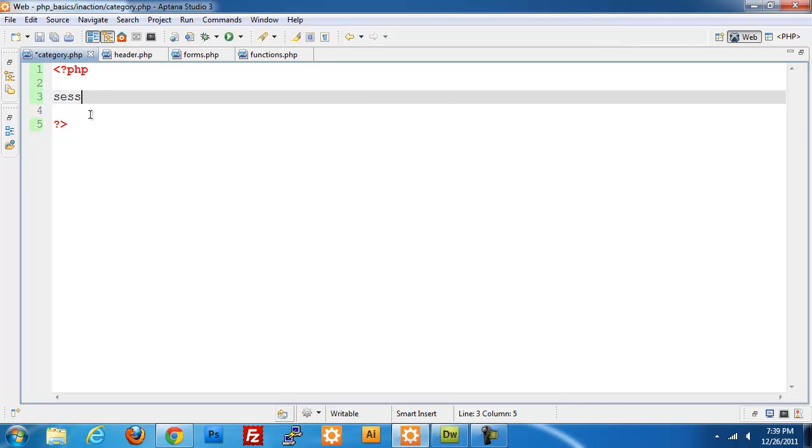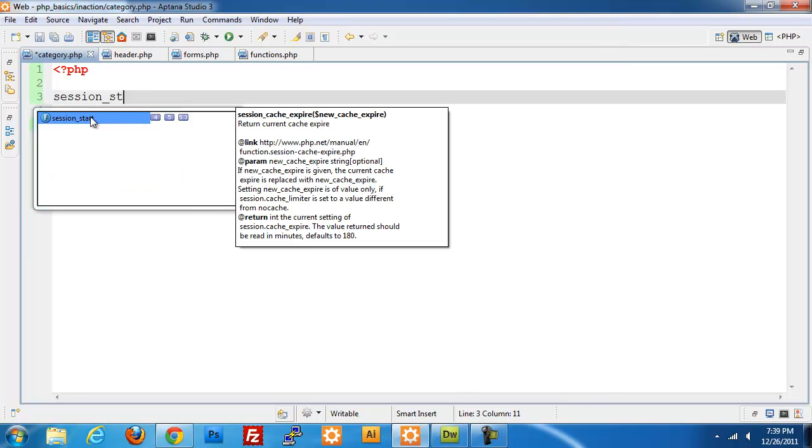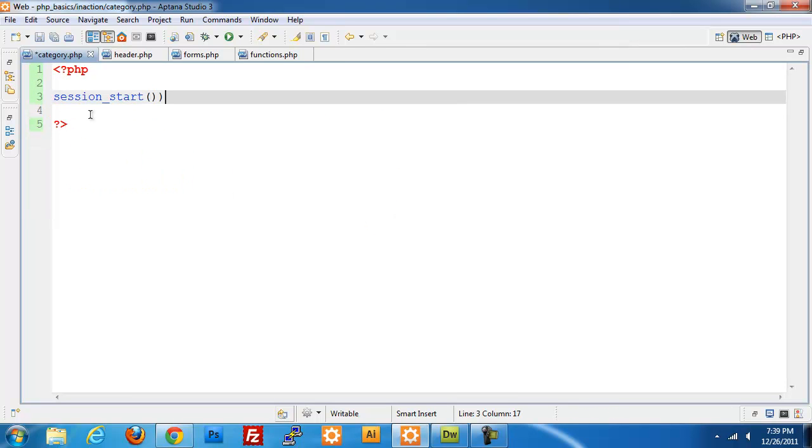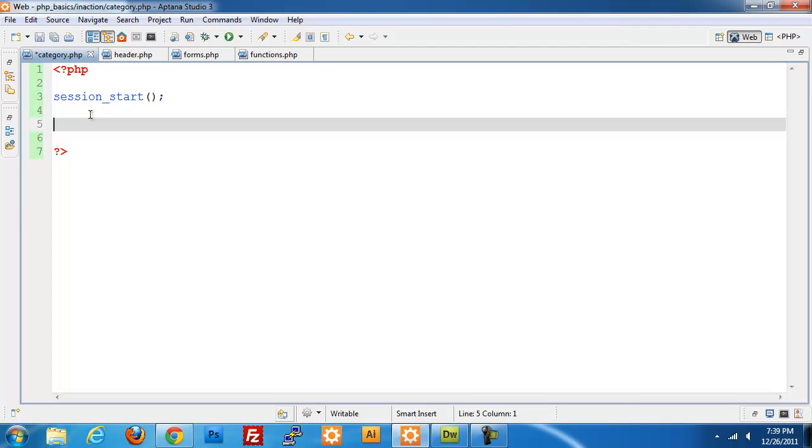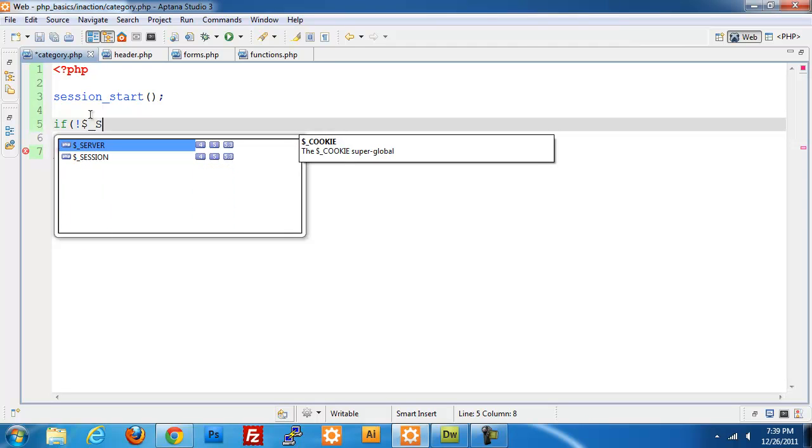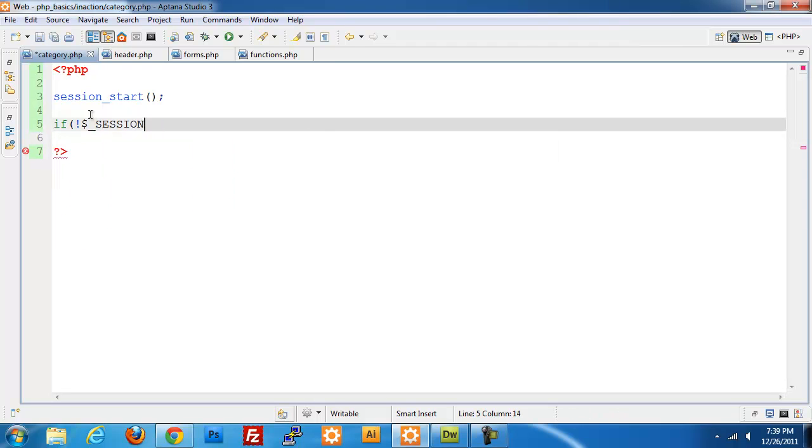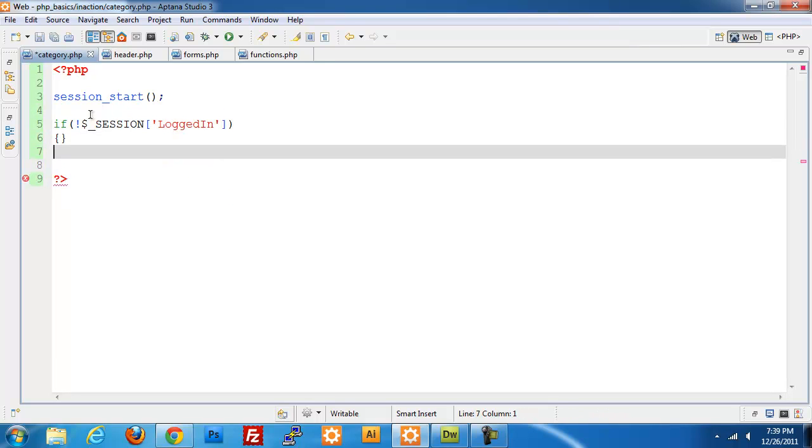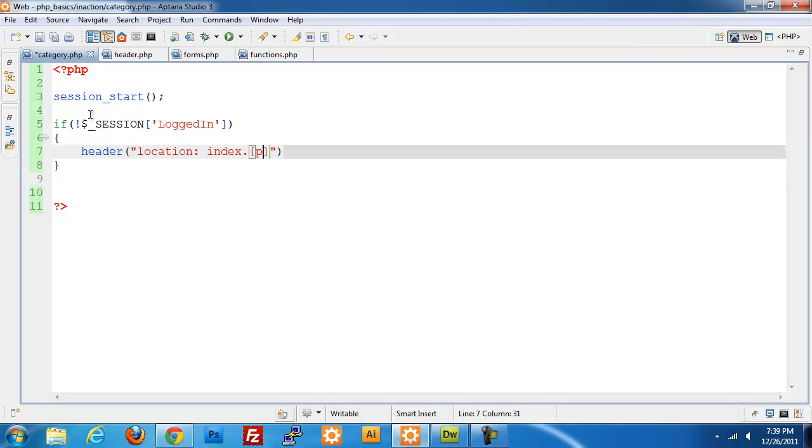Start a session. We need to check if there is no session logged in variable, then we want to send the person back. So header location index.php.